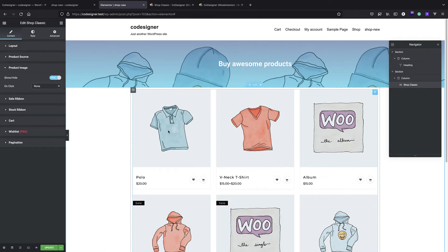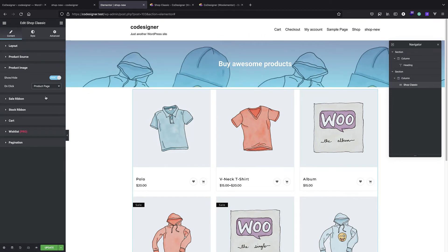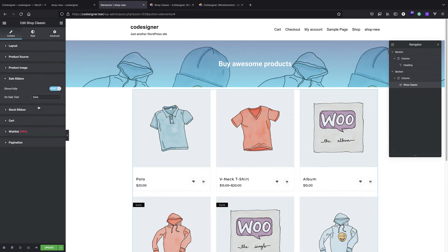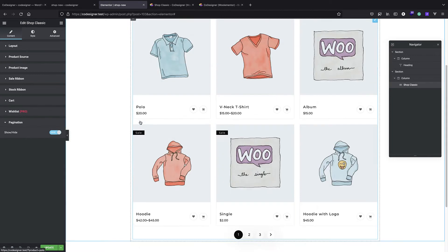We also have product images settings. By default nothing happens when hovering on product images, but you can change it to zoom on hover or to open the product page. We have ribbon settings where you can change the text, and a cart icon you can show or hide. There is wishlist functionality but that's only available in the pro version. And of course you can turn pagination on or off.